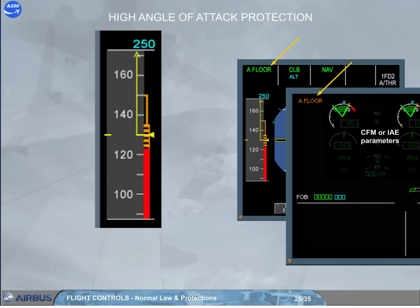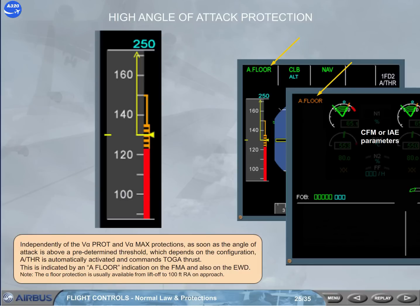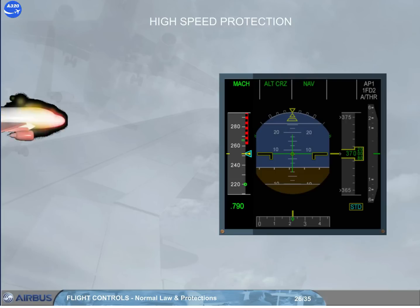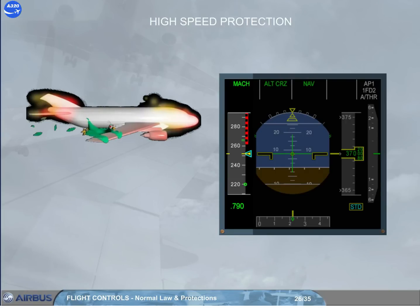Note: the alpha floor protection is usually available from liftoff to 100 feet radio altitude on approach. The next protection we will look at is high speed protection, which is designed to prevent the aircraft from exceeding maximum speed.